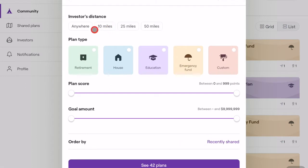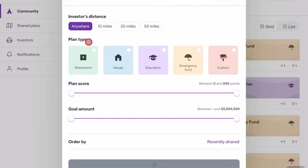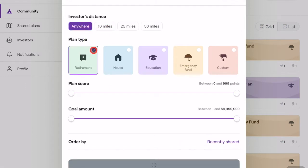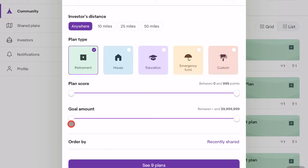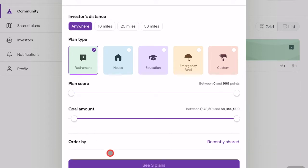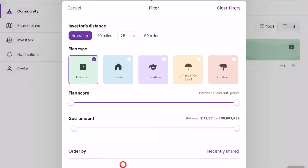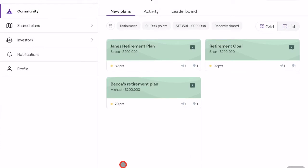Here, you can choose to view open plans by goals, score, progress, and other factors. This helps you narrow down available consumers to interact with, to make sure you're only seeing people who match the unique characteristics you're looking for.